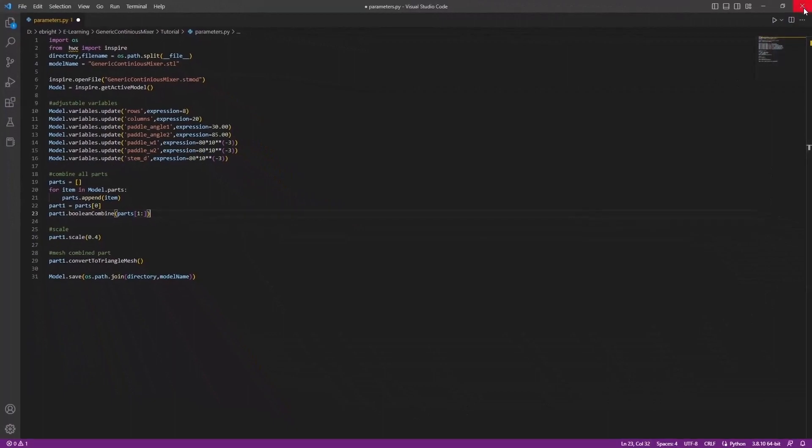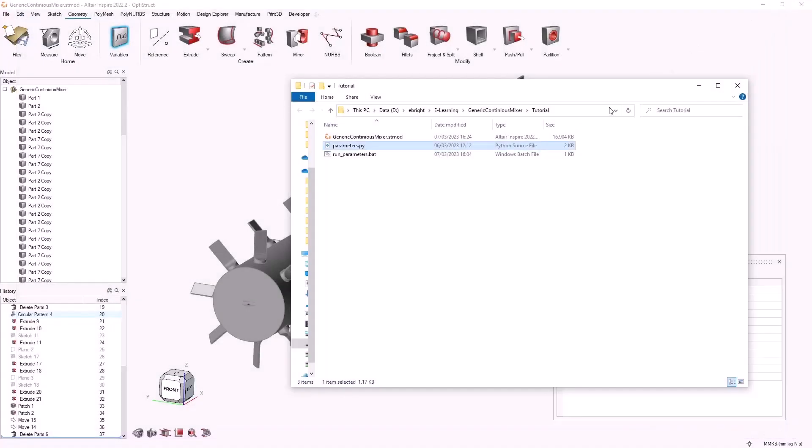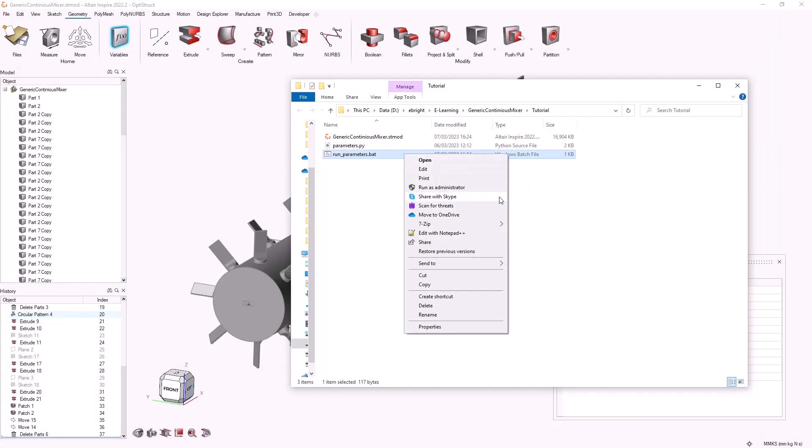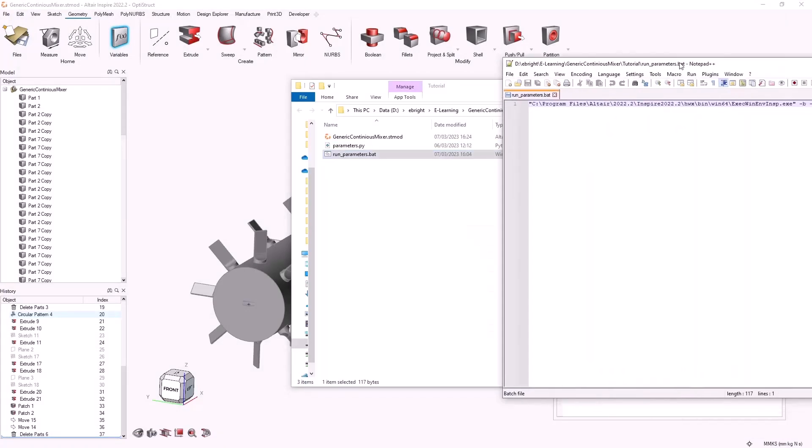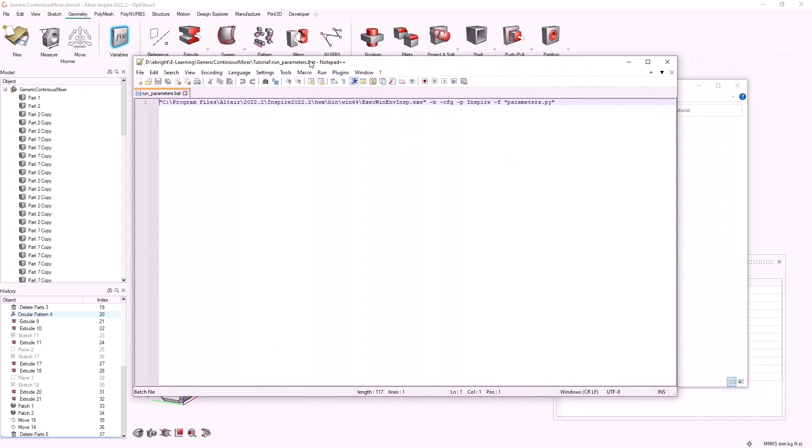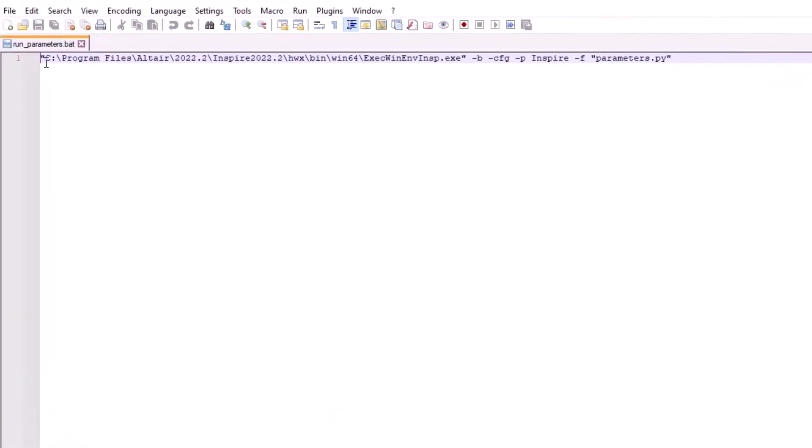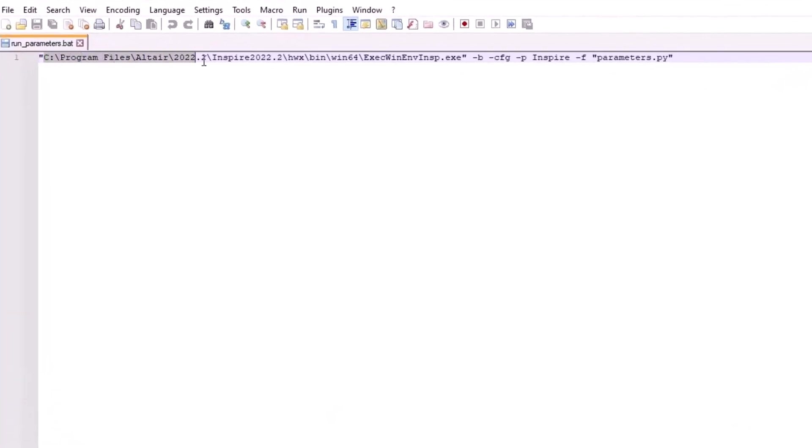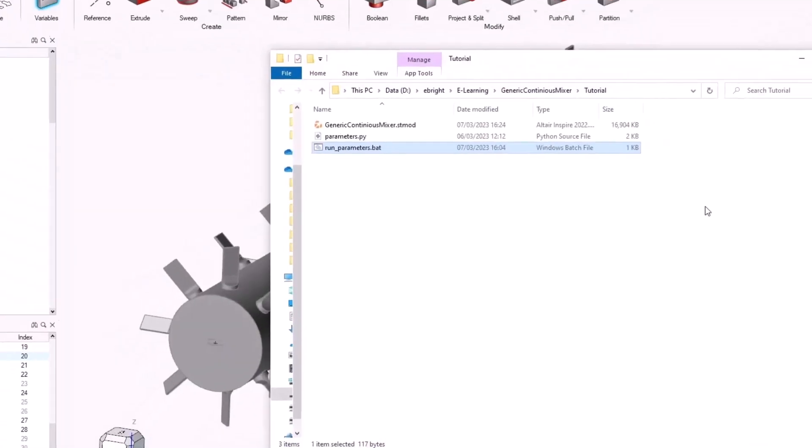In order to execute this Python file we'll need a batch file. Inside the batch file we are calling the directory of our Inspire executable as well as these flags to run it in the background. We will also specify our parameter script.